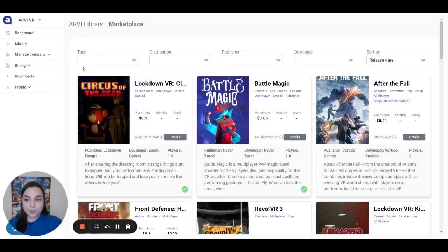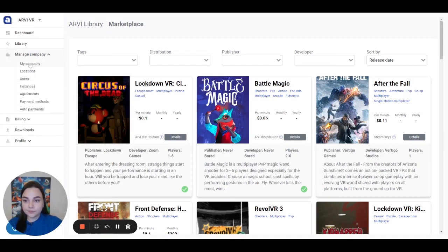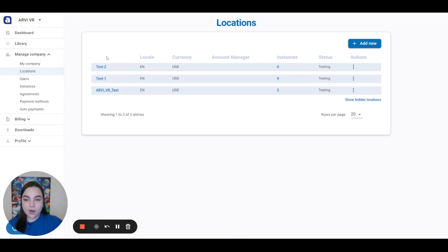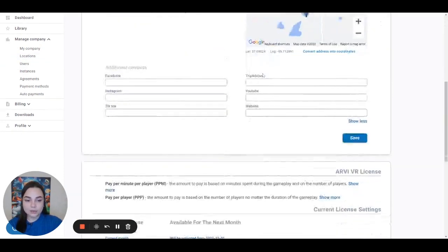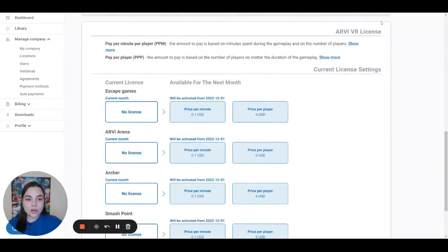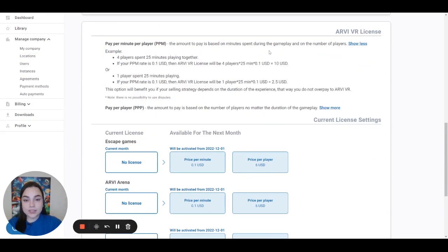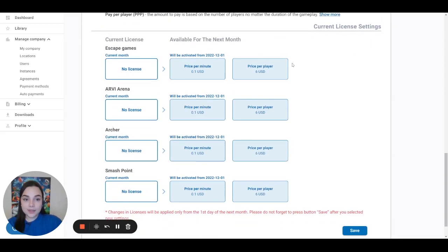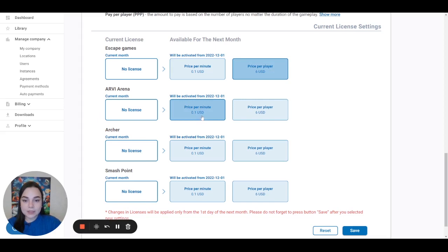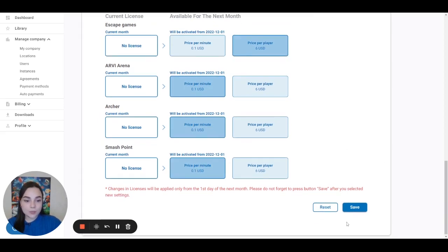Let's move on to the licensing. Please go to the field Manage Company, choose Locations, and click on the name of the location. Scroll down. In the section RVVR license, you can see all available types of licensing for you. If you click on Show More, you can see examples and more detailed information on how this type of licensing works. In the section Current License Settings, you can start setting up licenses for the next month. You can choose different types of licenses for escape games and all the arcades separately — for example, price per player for escape games and price per minute for all the arcades. Please do not forget to press the button Save.